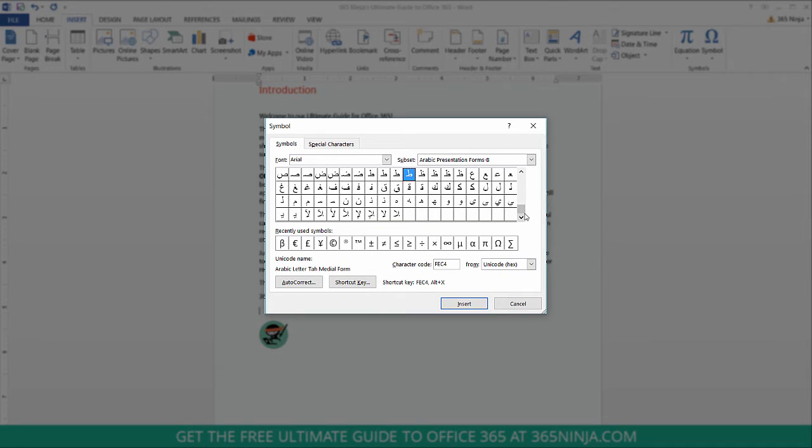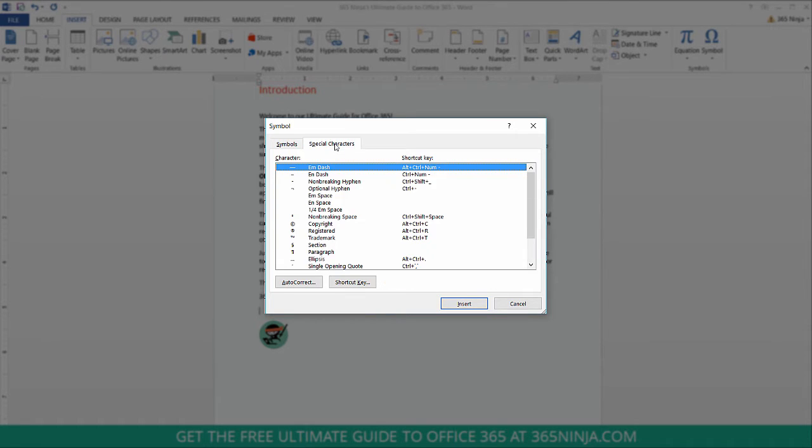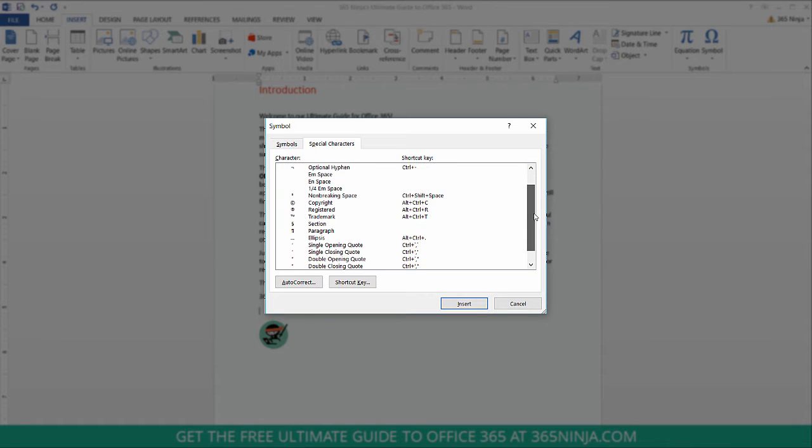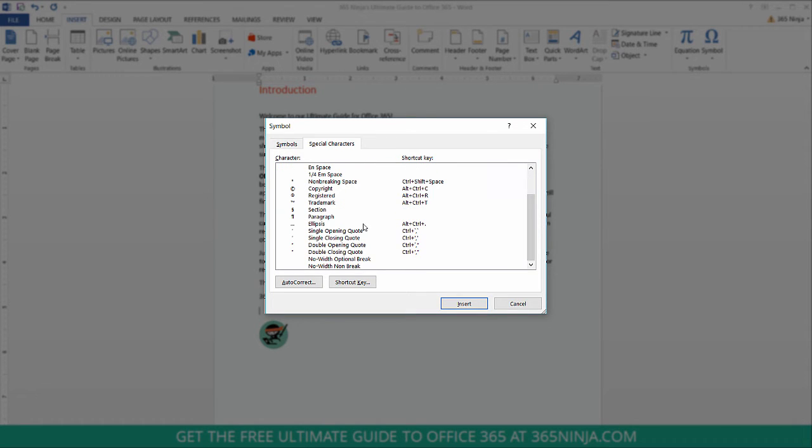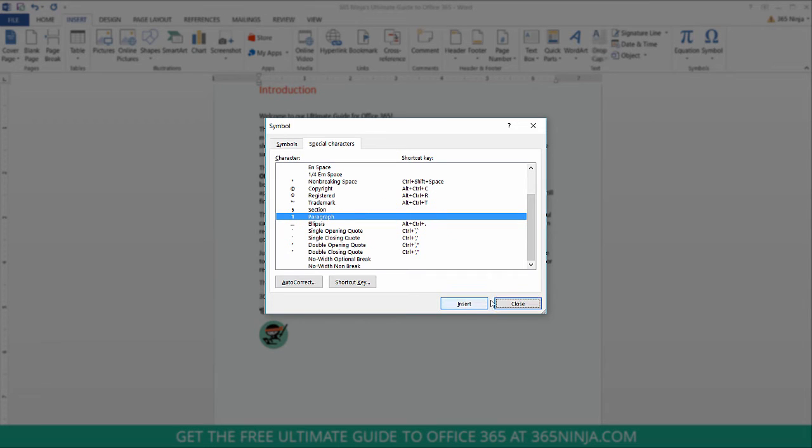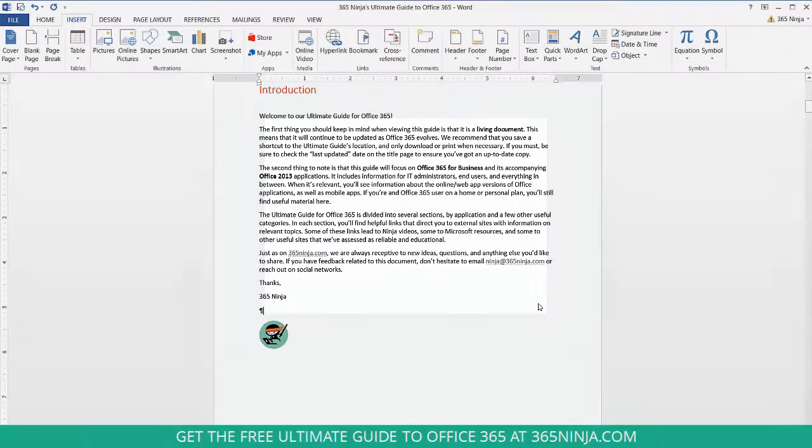I might select a letter from another alphabet. I can also switch to special characters here and you can see some characters like the copyright symbol, a paragraph mark, and so on. Once I've inserted the symbol I want, I click Close.